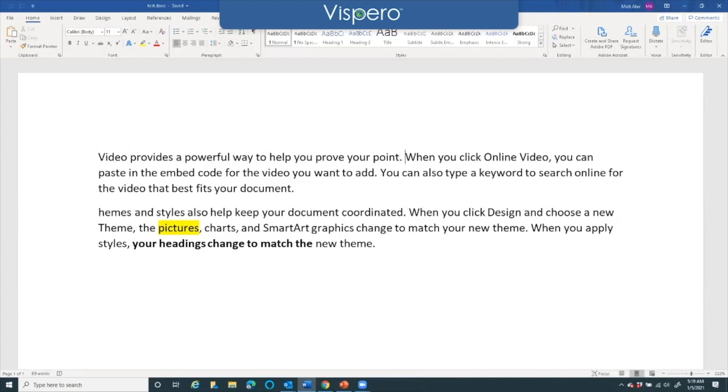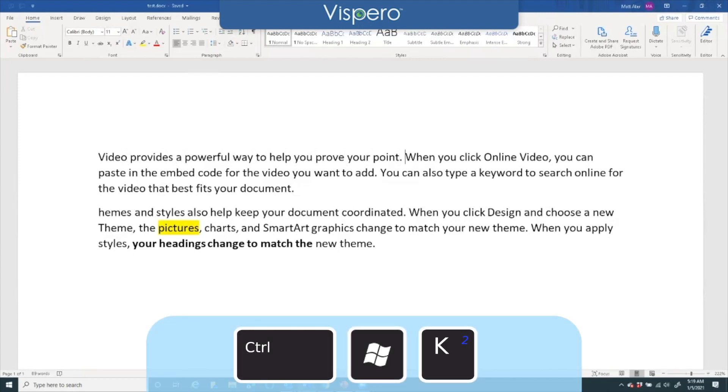All right, I'm at the beginning of the word 'when' and I'm going to press Control+Windows+K. Marking place.